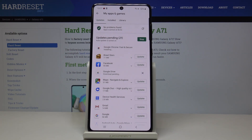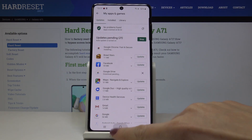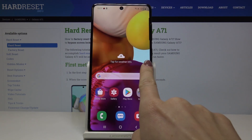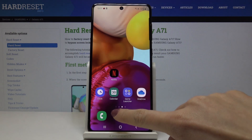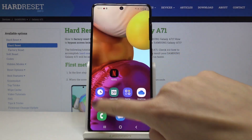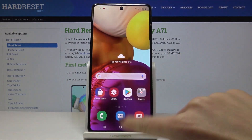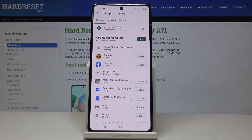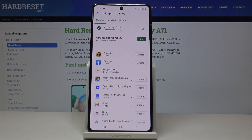First it's being downloaded, and then the latest version will be installed. You can use your device in a normal way while it's being updated, as it will be done automatically in the background.